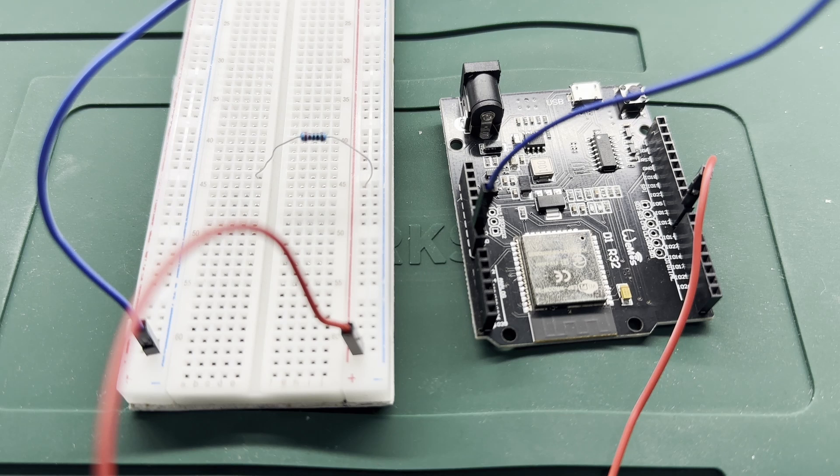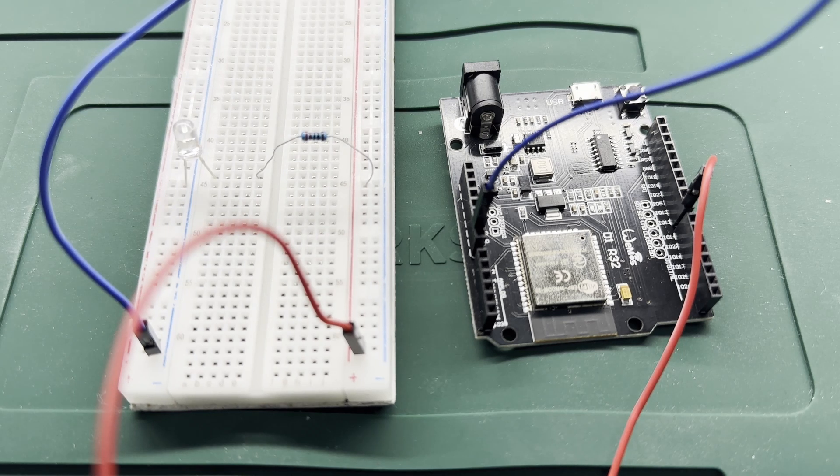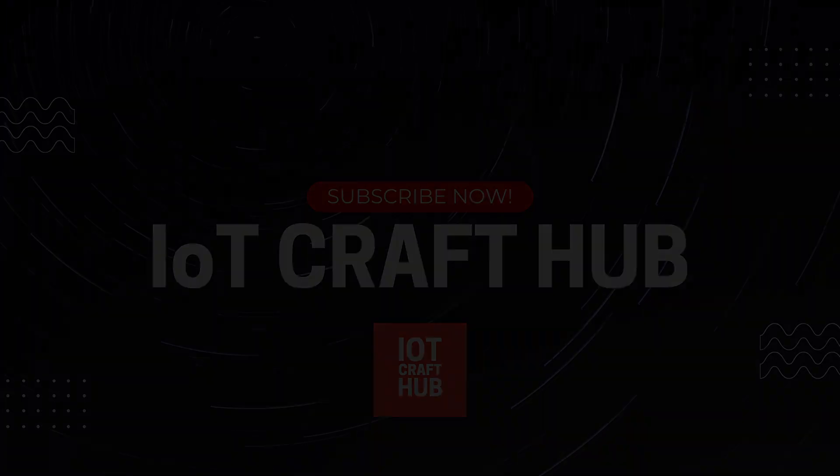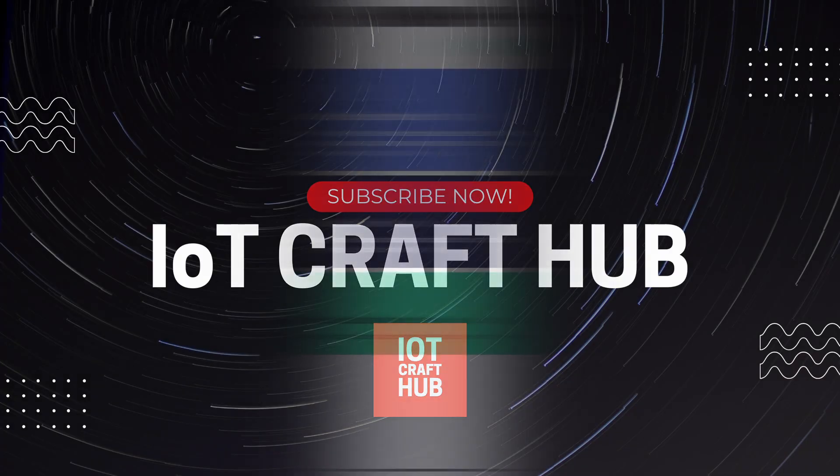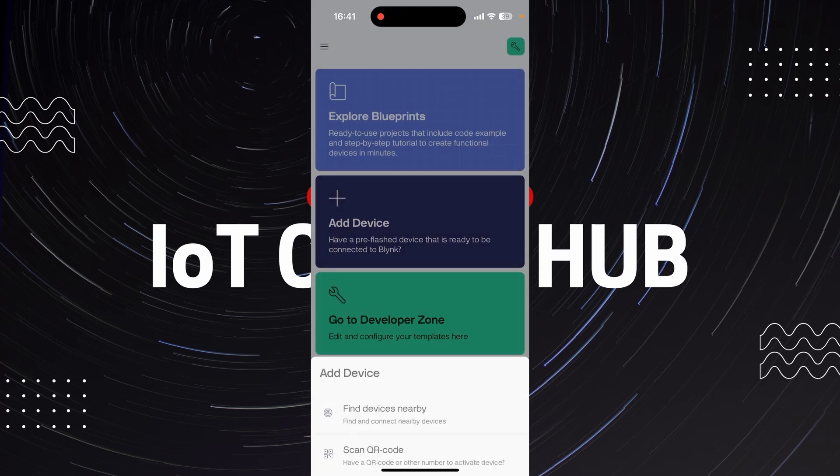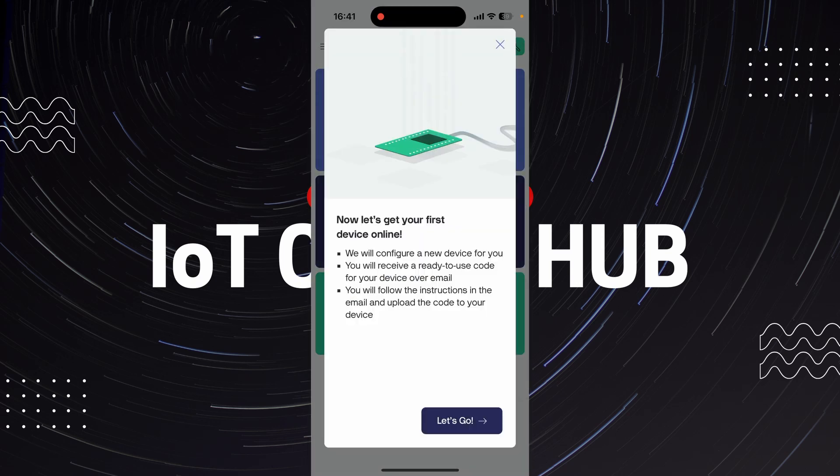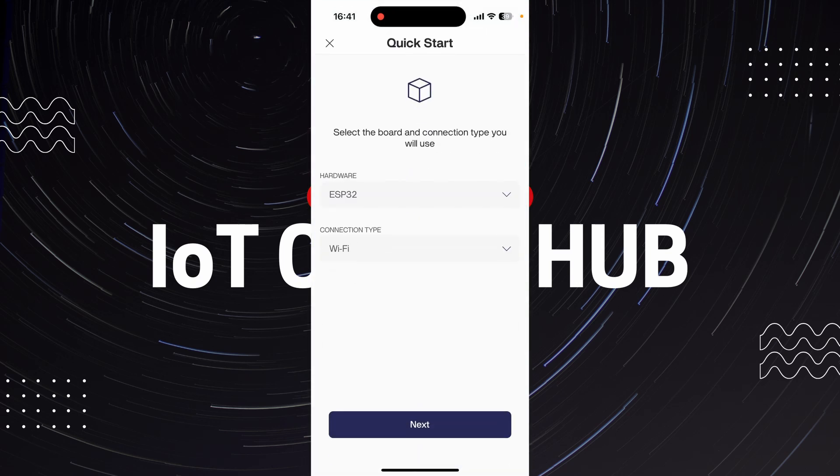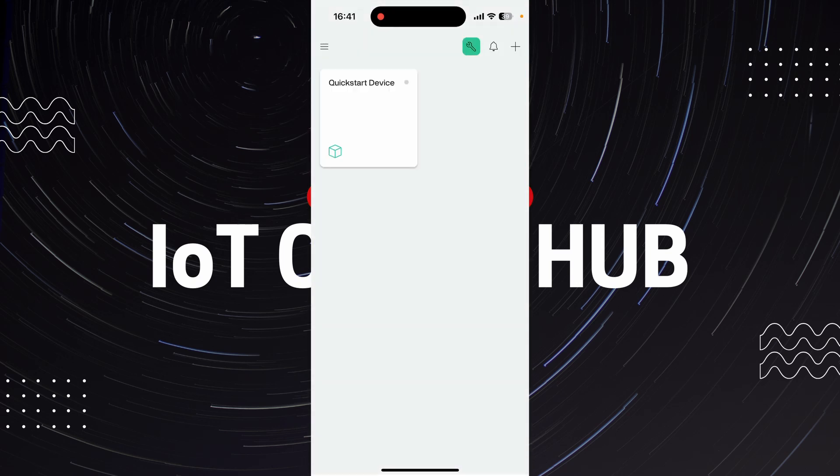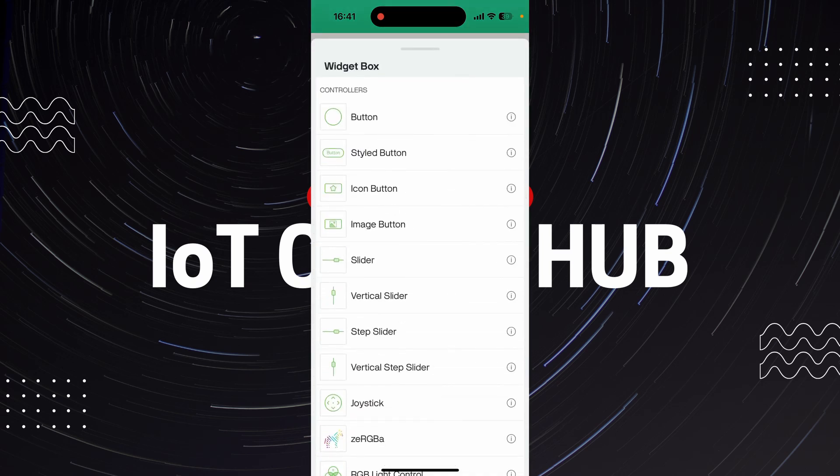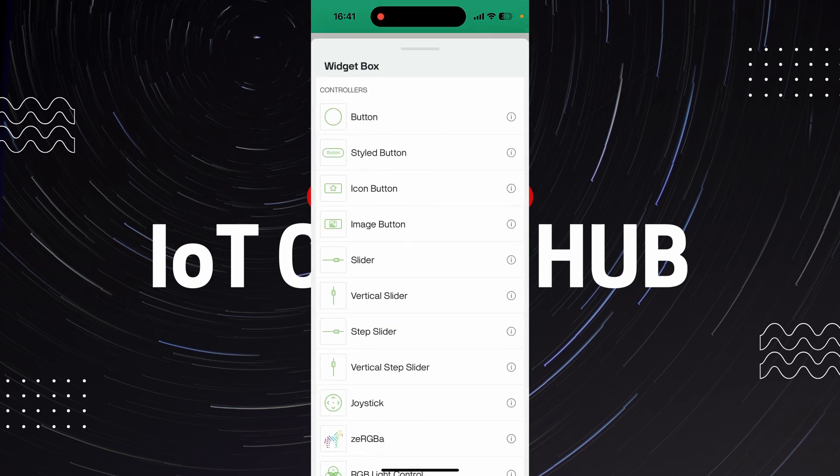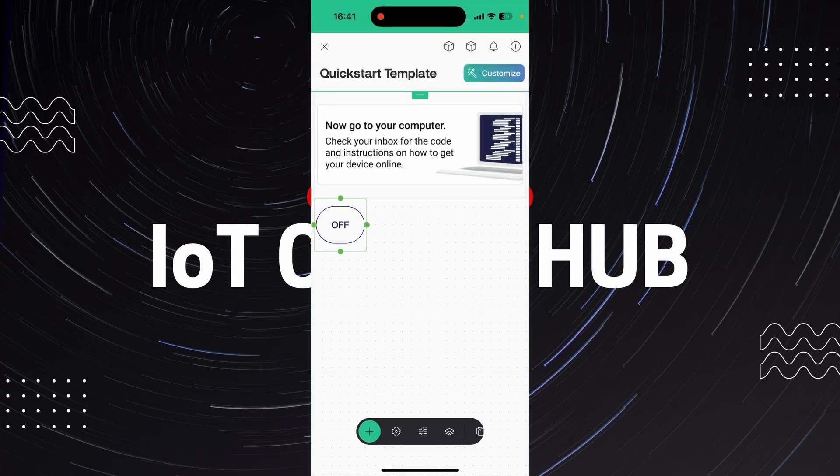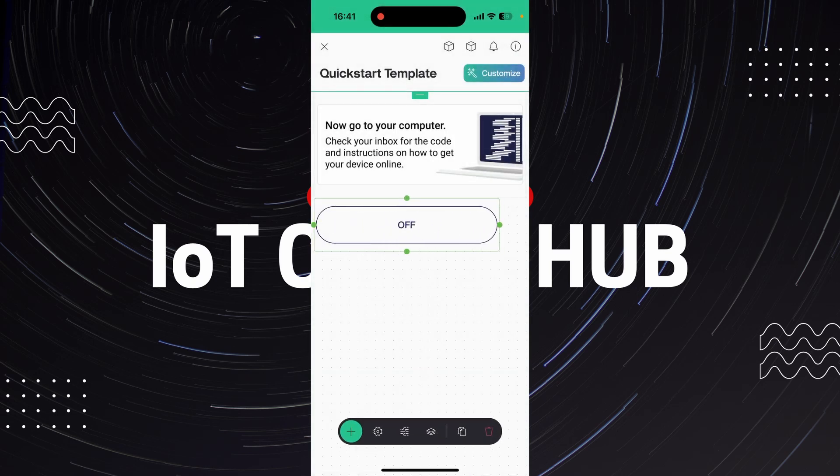Now let's set up the Blynk app. One, open the Blynk app and create a new project. Two, select ESP32 as your device and Wi-Fi as the connection type. Three, add a button widget to your project. Four, link the button to virtual pin V1.